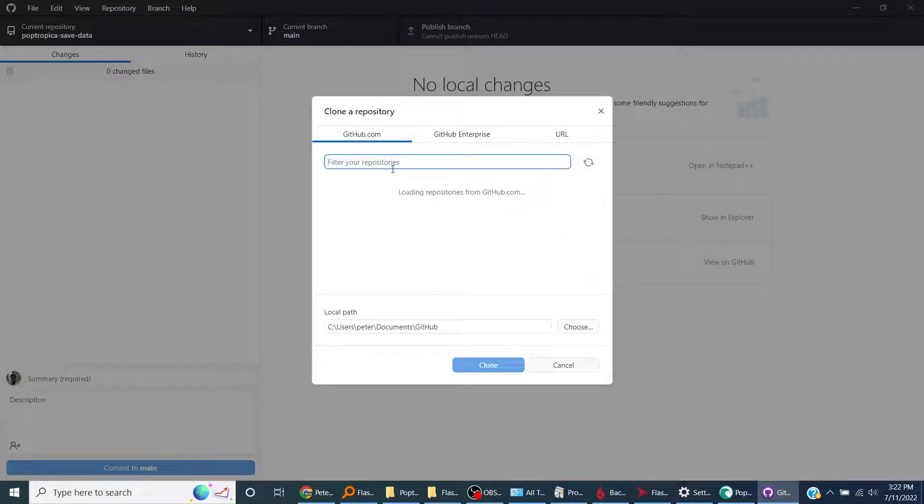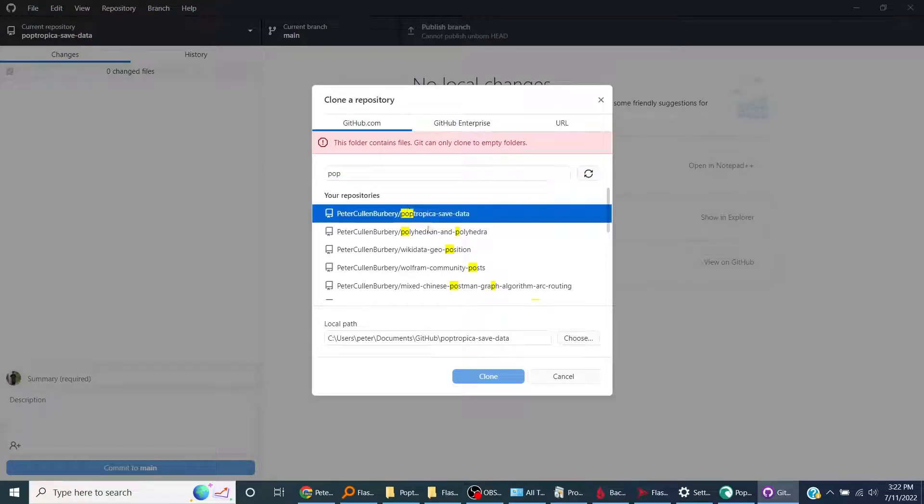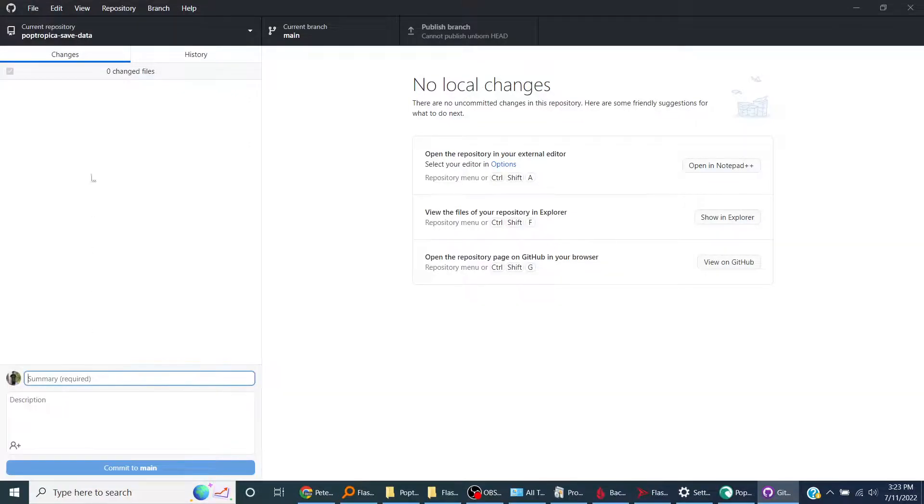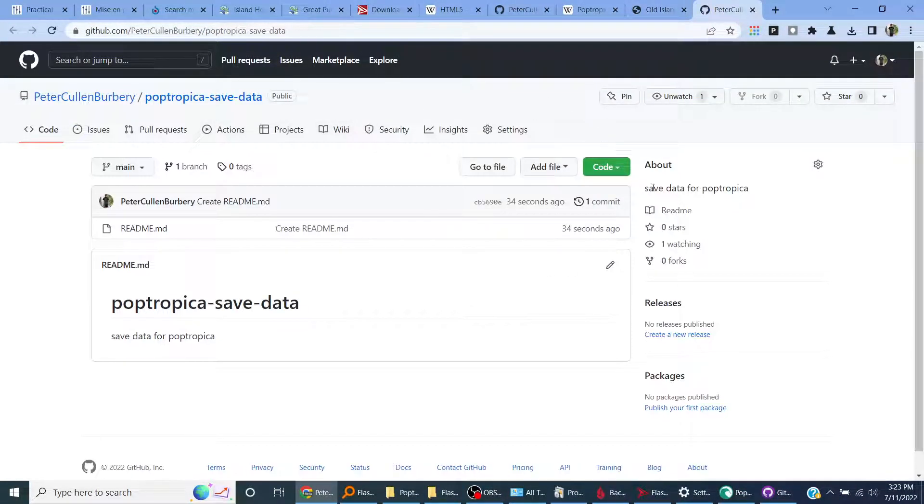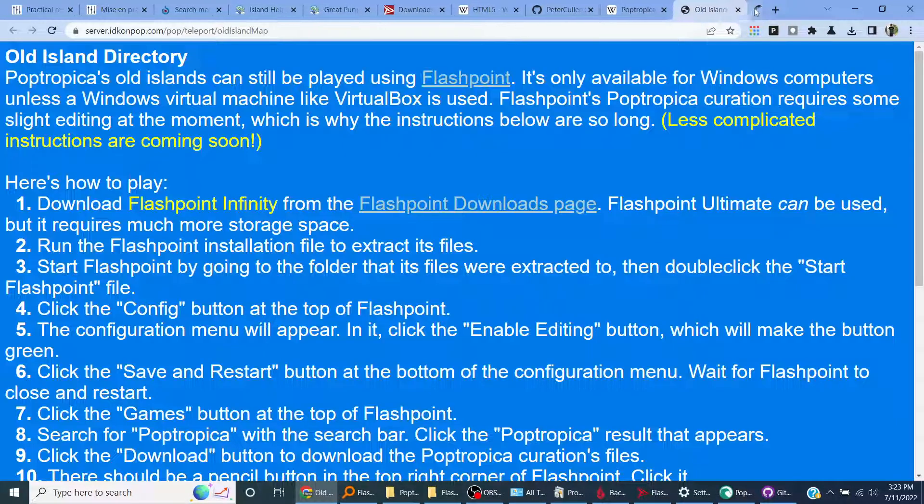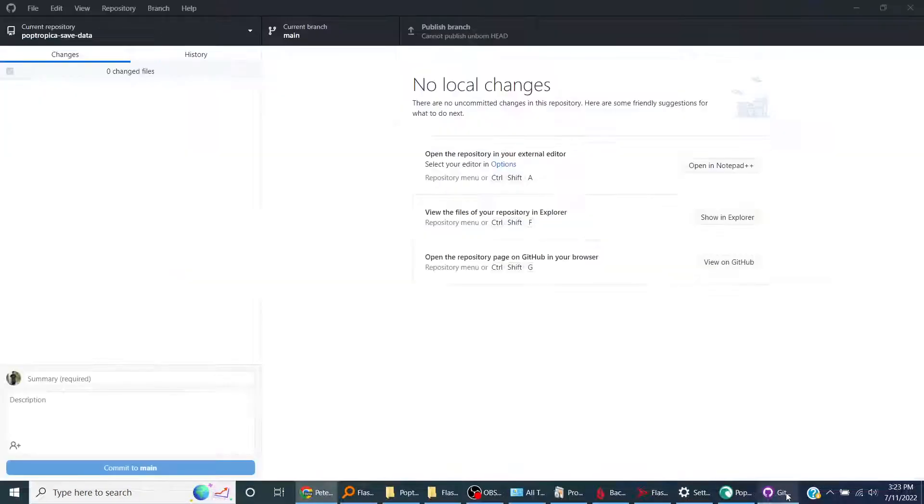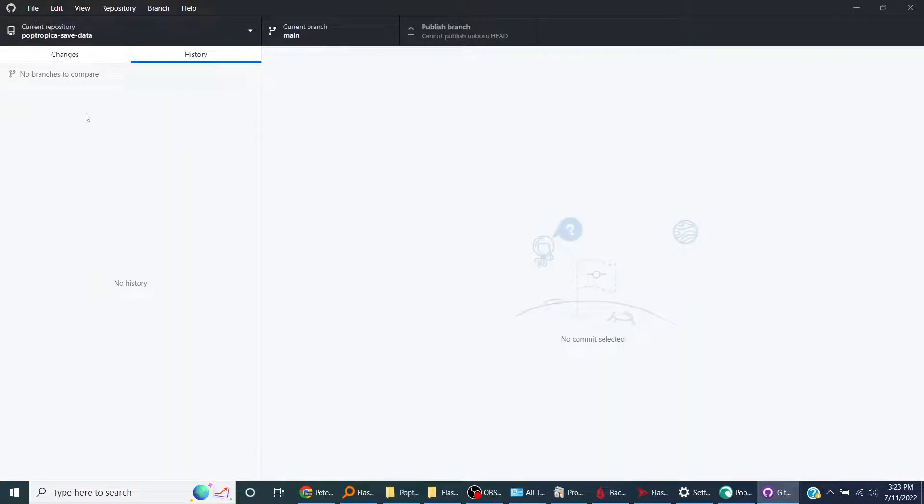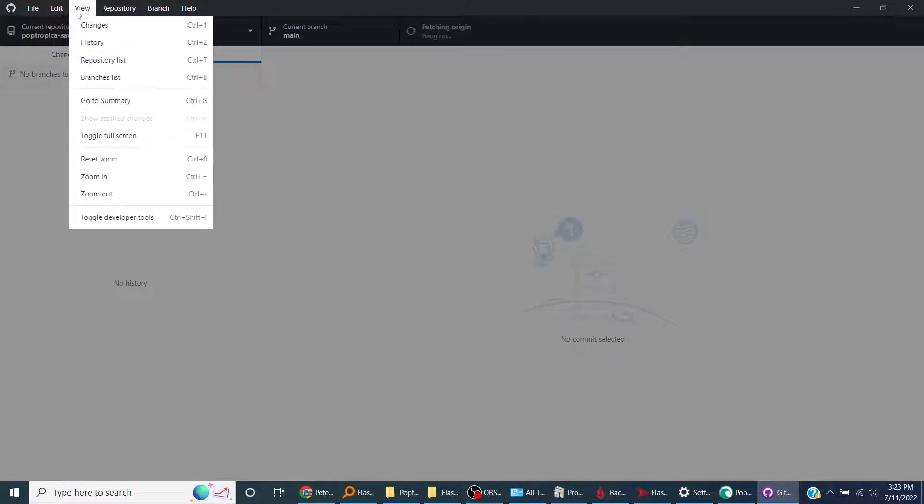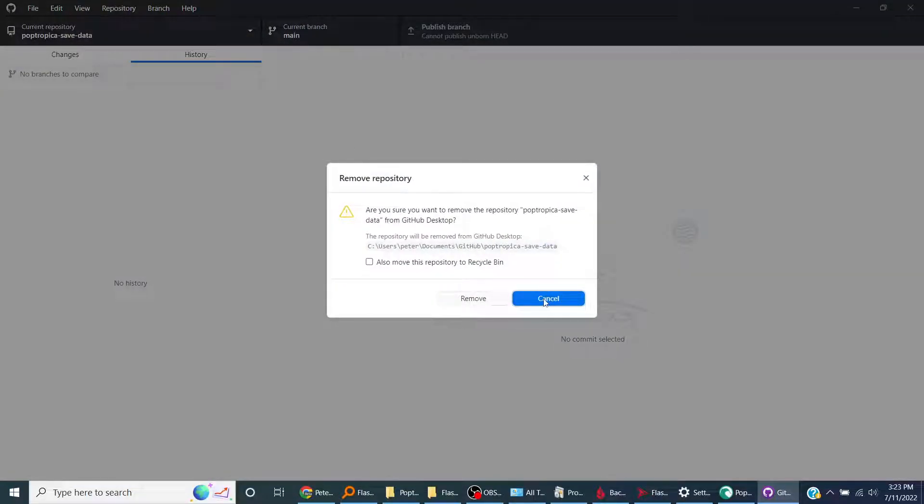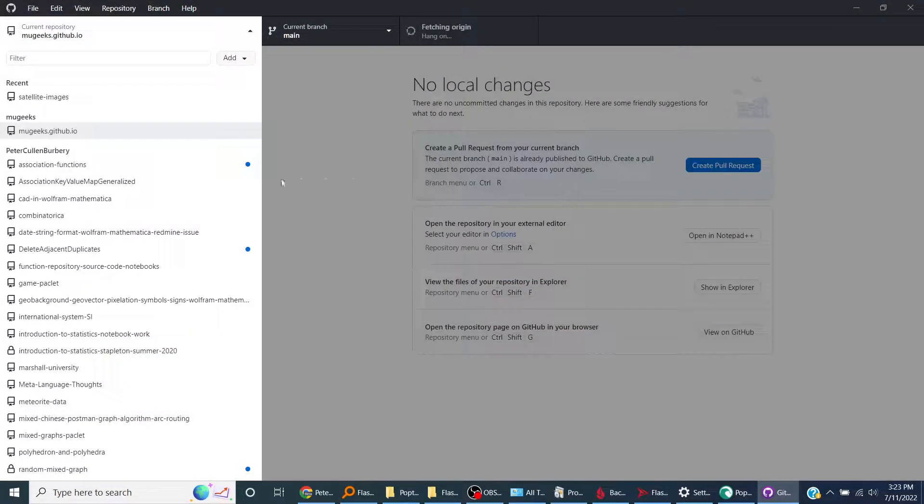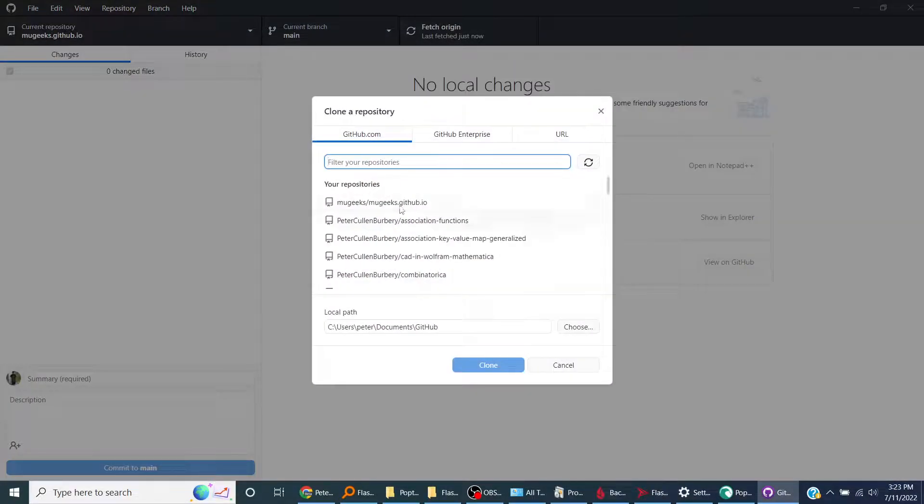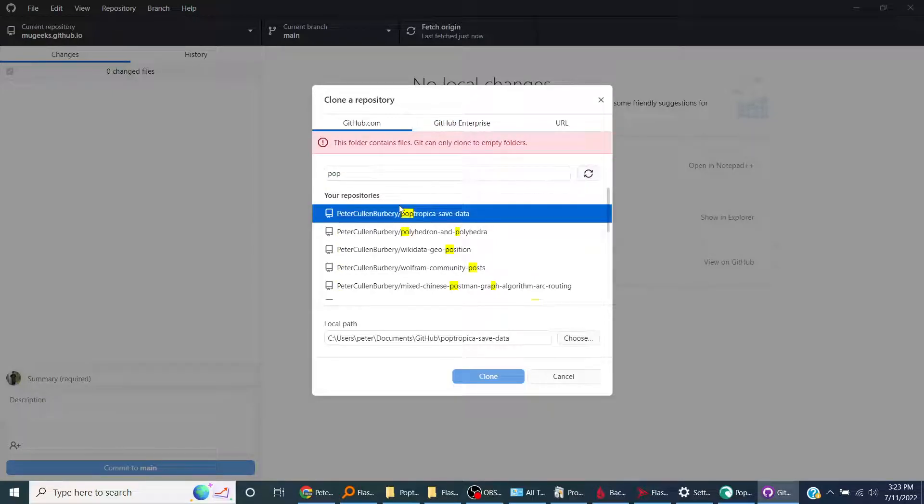File, clone repository. GitHub.com/poptropica-save-data. Add file, upload files. Well, I now have a readme. There to branch, repository move. Yes, now I'm going to reclone it.